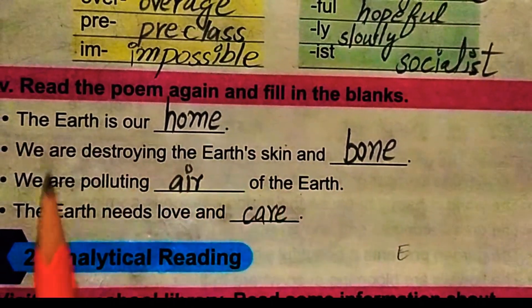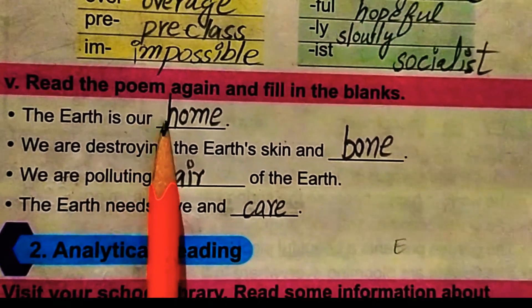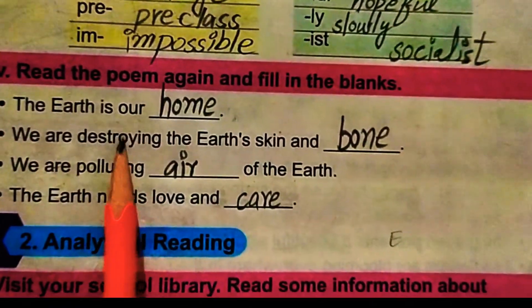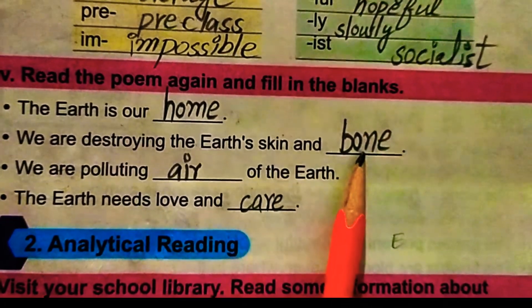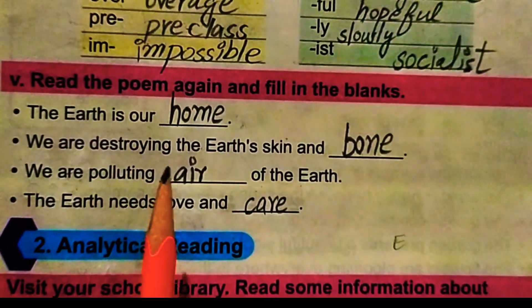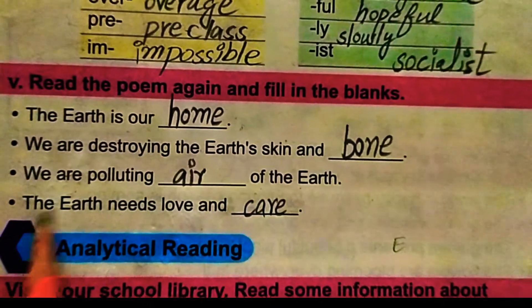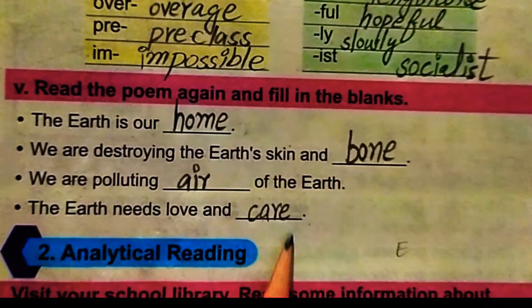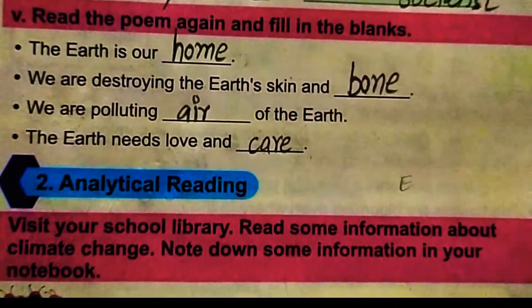Next, we have to re-read the poem and fill in the blanks: 'The earth is our home. We are destroying the earth's skin and bone. We are polluting the air of the earth. The earth needs love and care.'